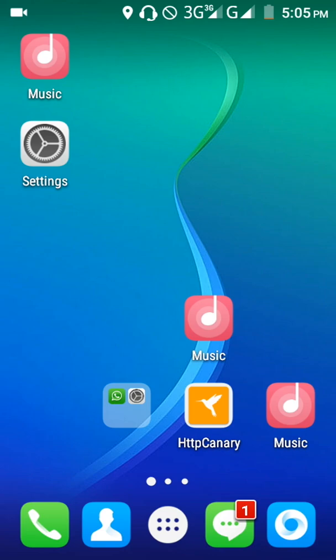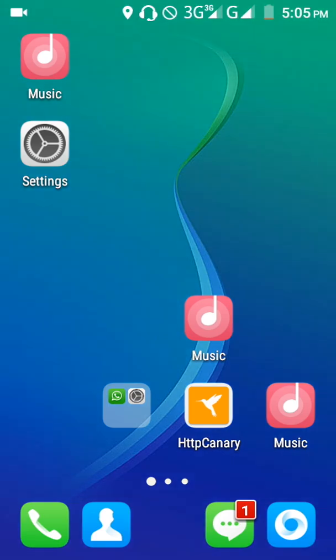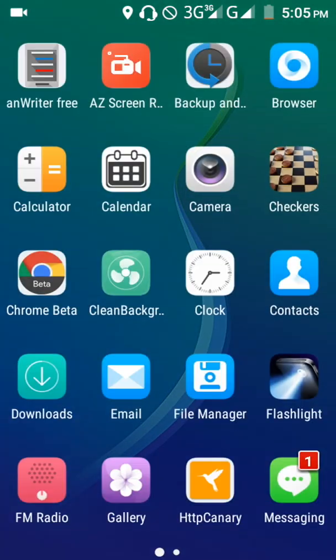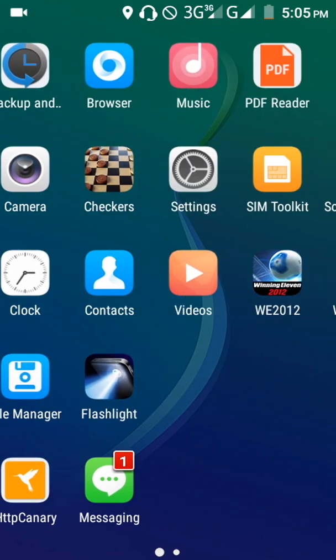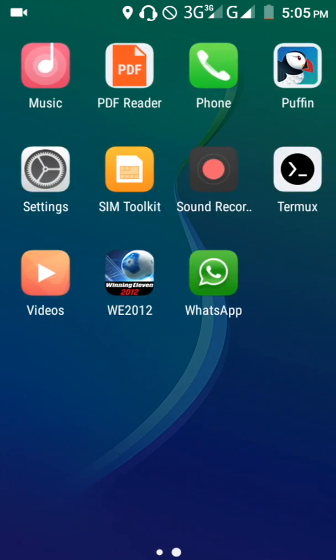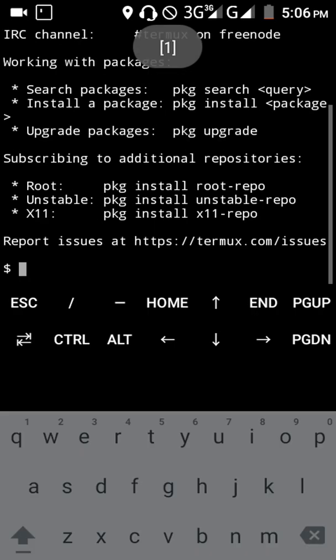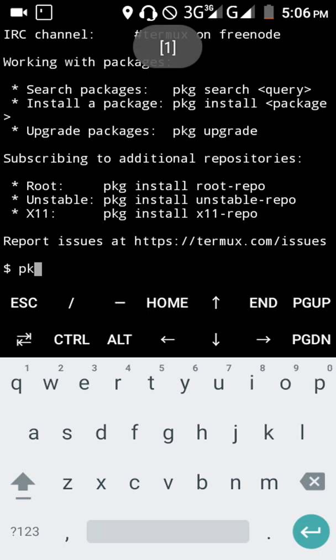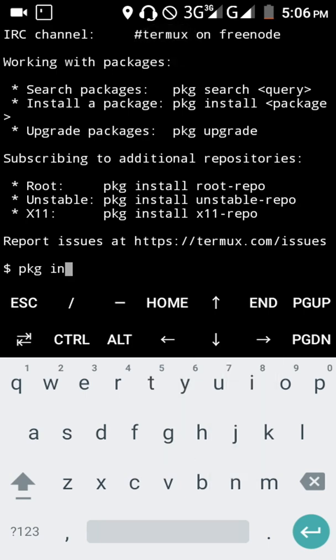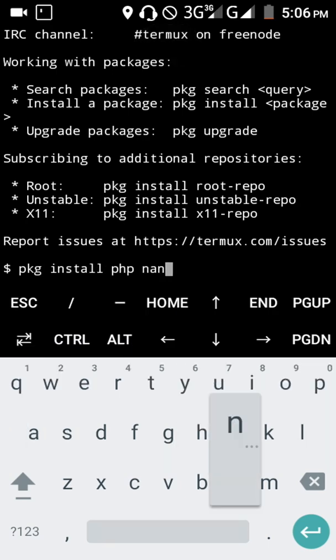Hello guys, in this video I'm going to teach you how to create a directory in Termux. Let's go into the Termux app and run the command pkg install PHP.